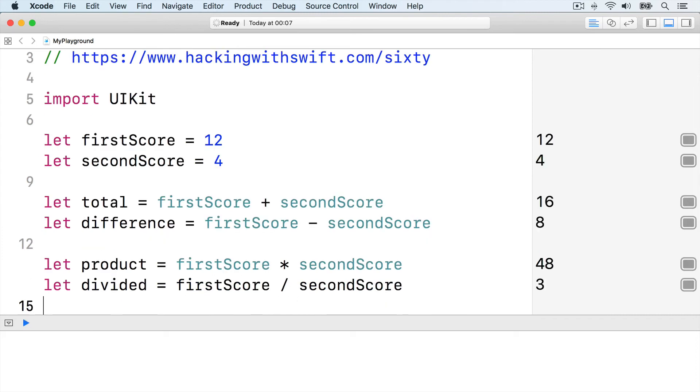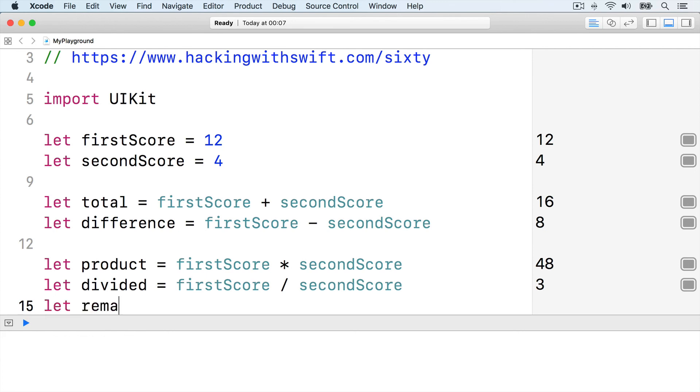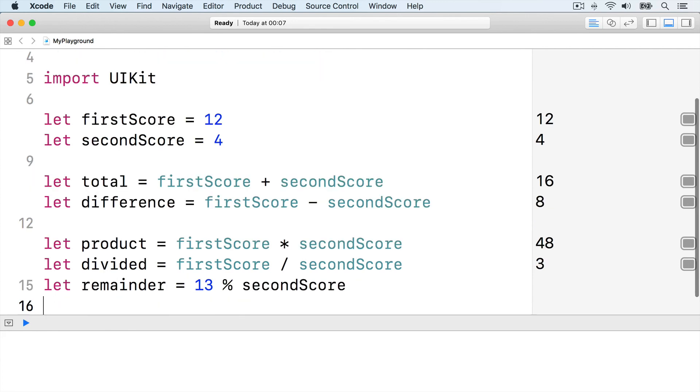Swift has a special operator for calculating remainders after division, percent. It calculates how many times one number can fit inside another, then sends back the value that's left over. For example, we set secondScore to 4, so if we say 13 percent secondScore, we'll get back 1, because 4 fits into 13 three times with remainder 1.